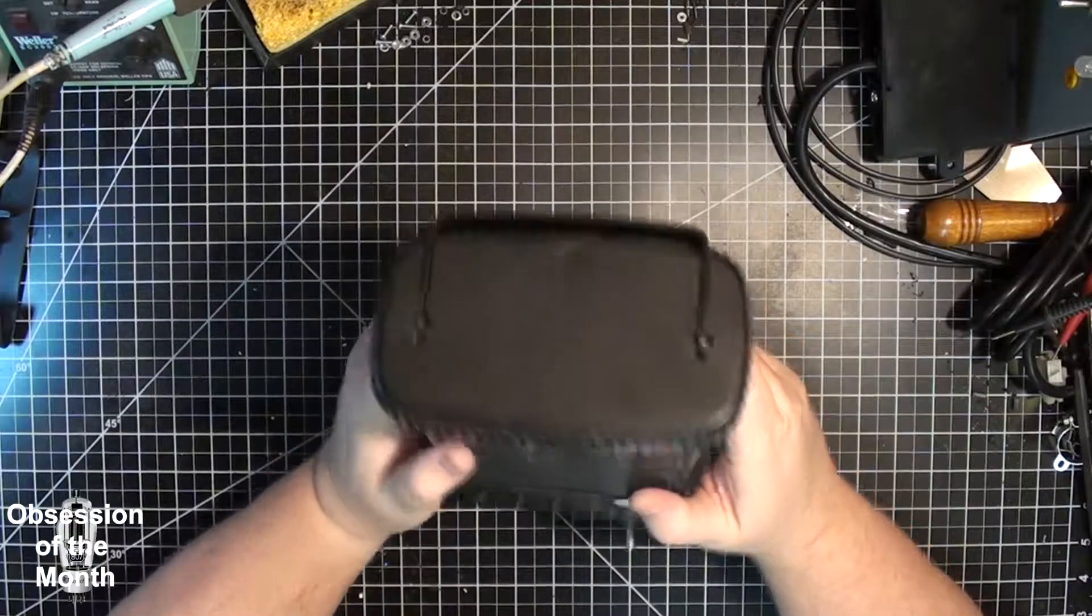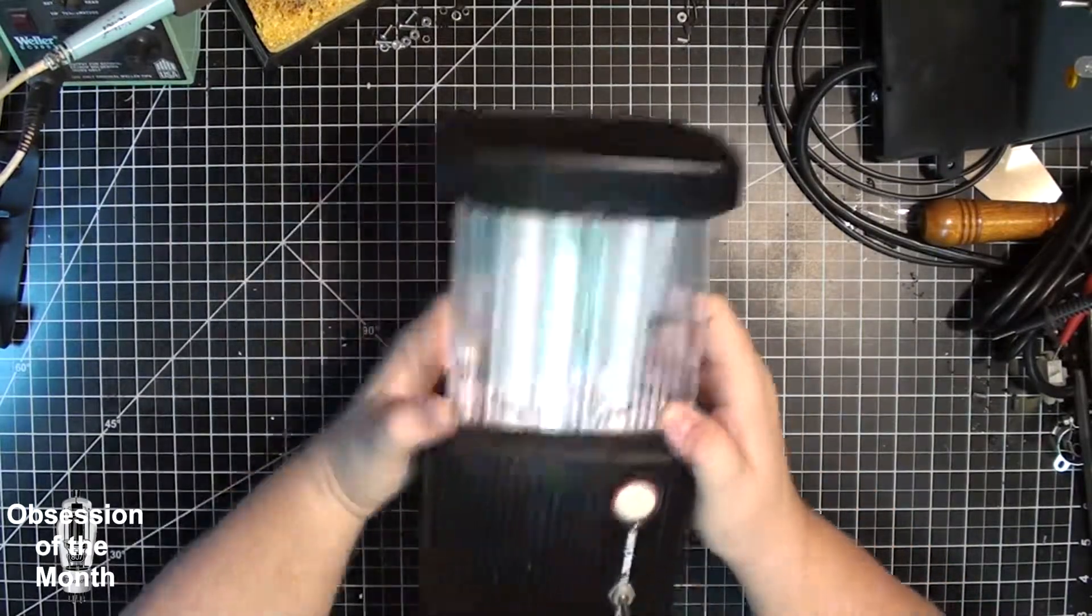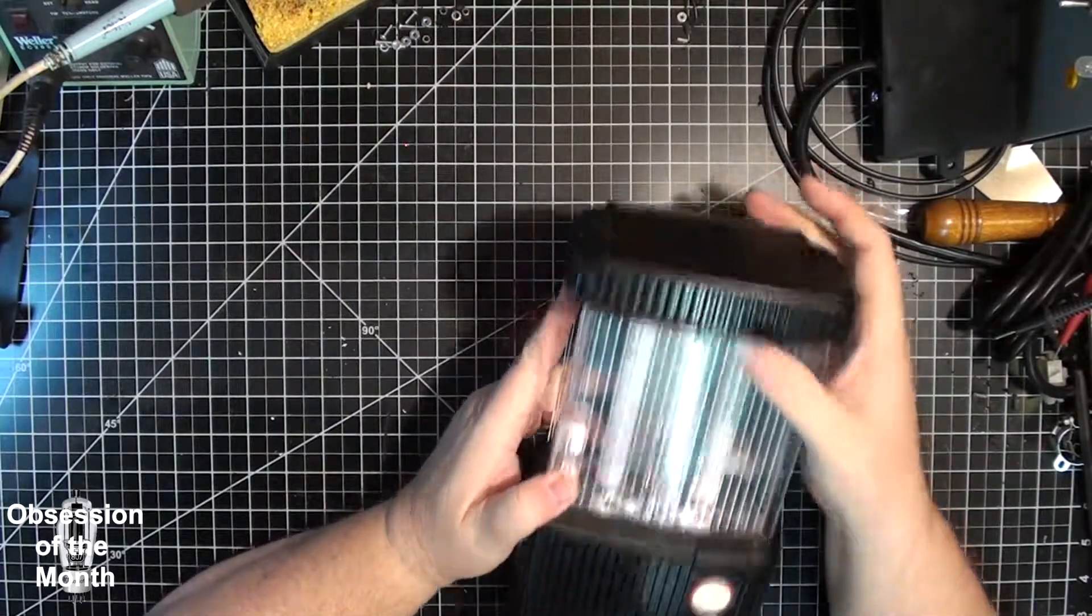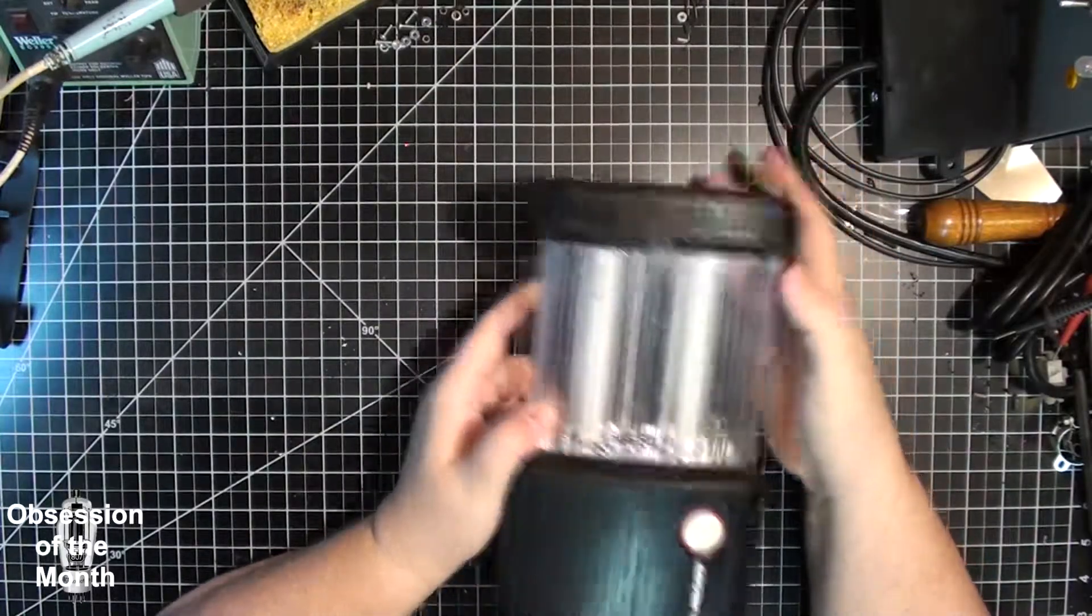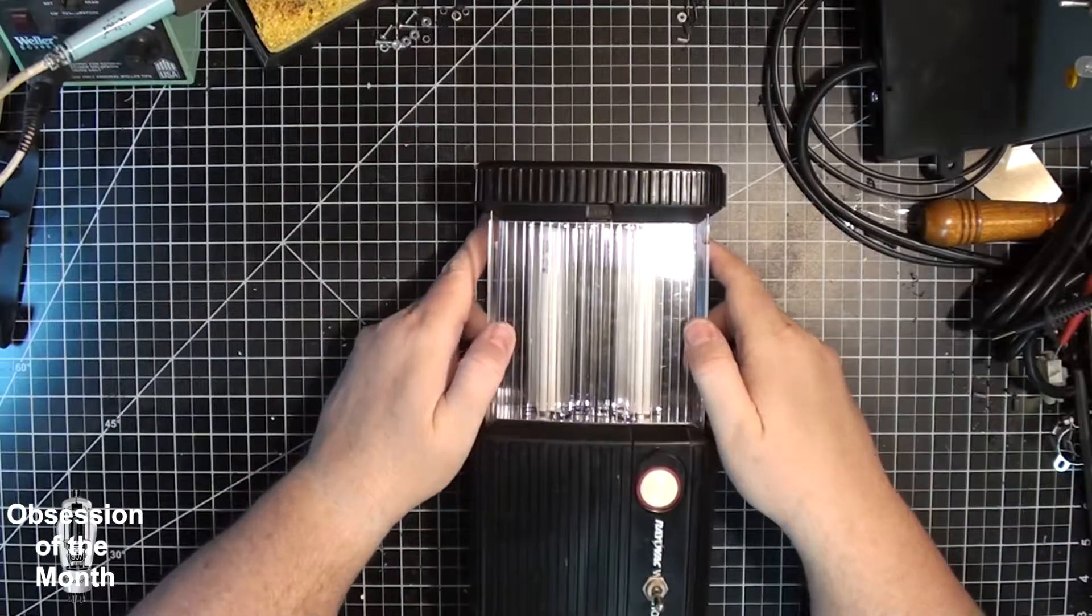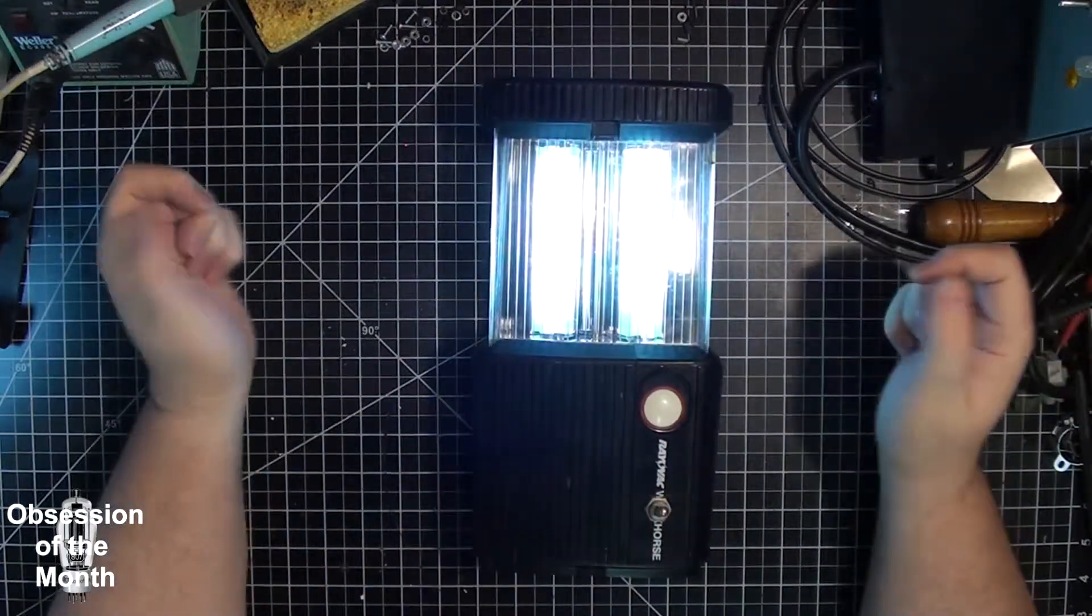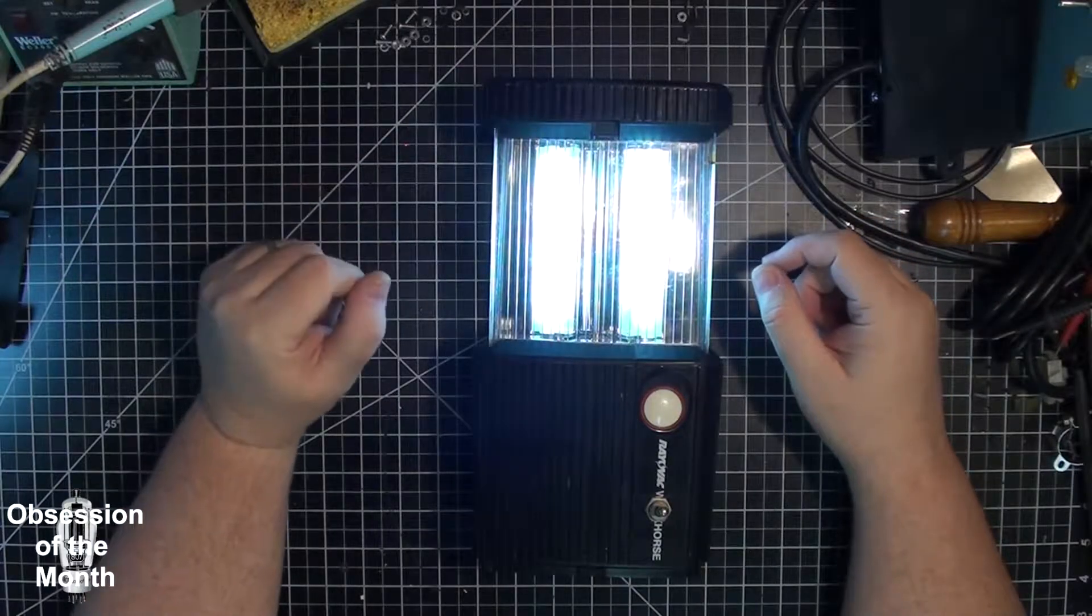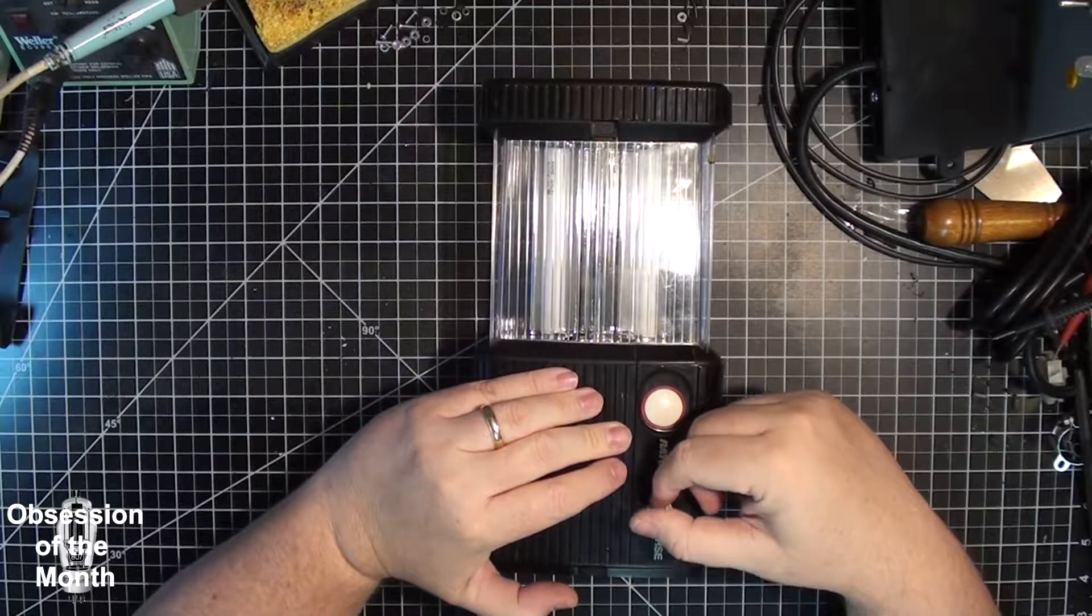This has a setting here where you can have the light come out 360 degrees or have it all reflected in one direction. So here's, you turn it on. Turn it off.